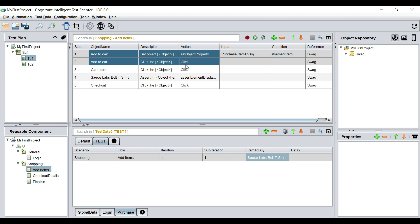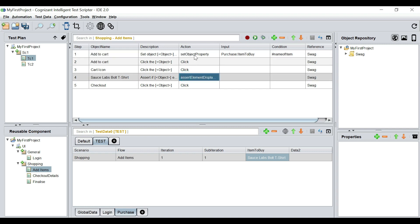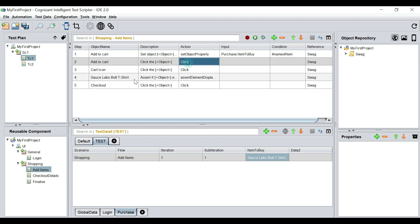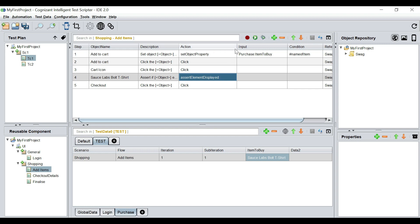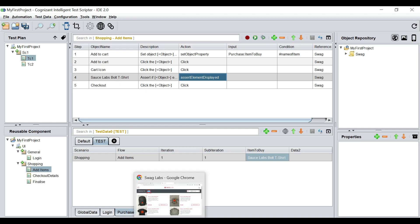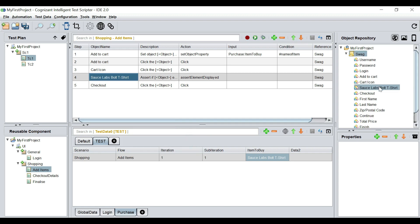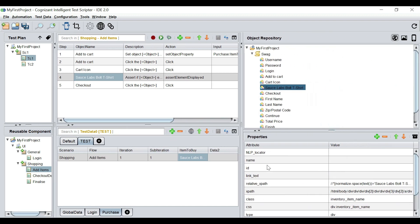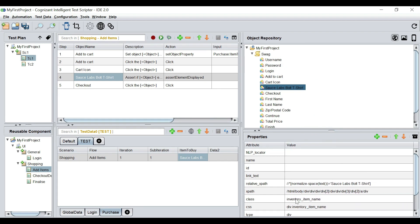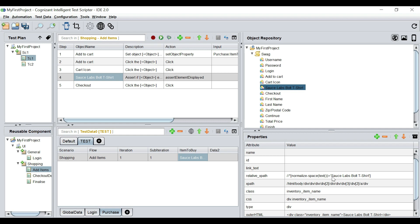We're going to use 'set object property' and assert that the object added to the cart is displayed inside the cart. To parameterize this, I go back to the application, right-click the 'Sauce Labs Bold T-Shirt' element, go to object, and check its property. It already has a relative XPath showing 'Sauce Labs Bold T-Shirt', which is fine. Now I'll remove the static product name part from the XPath.